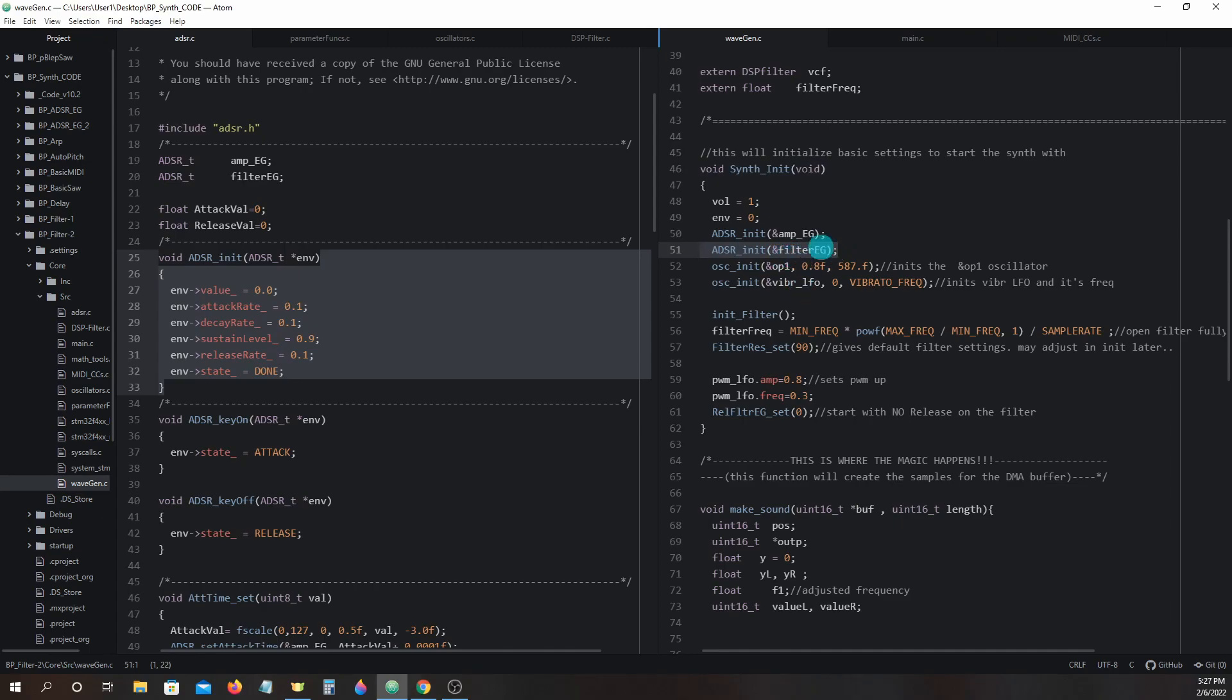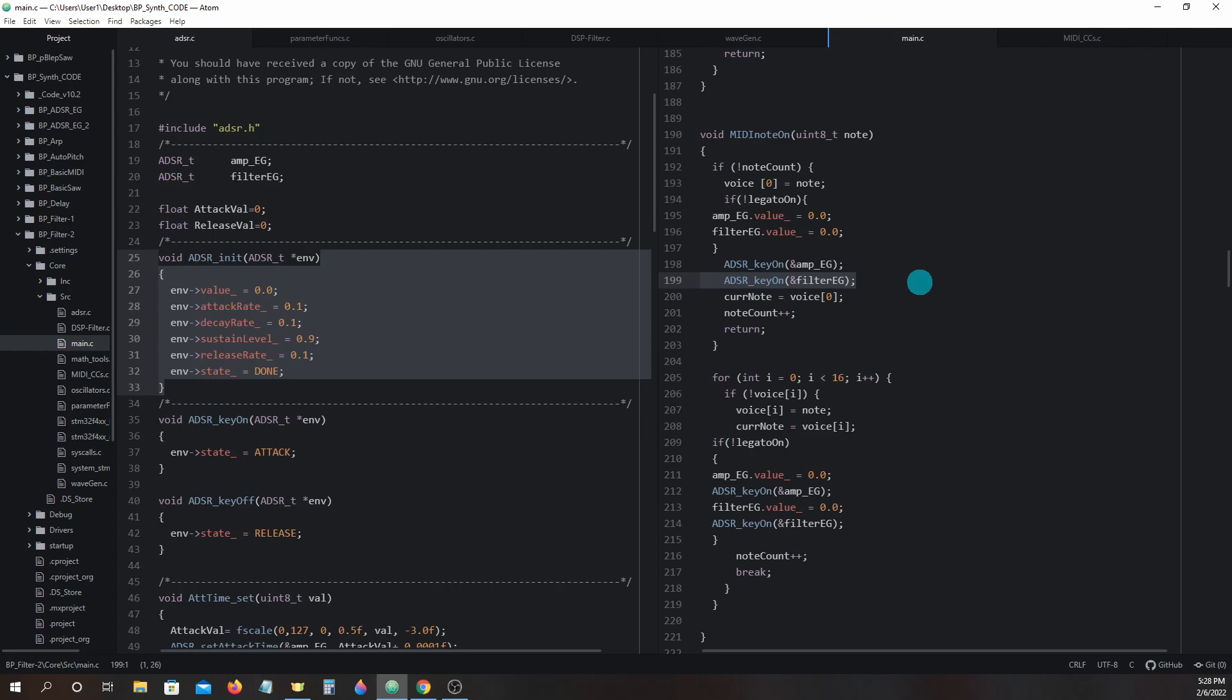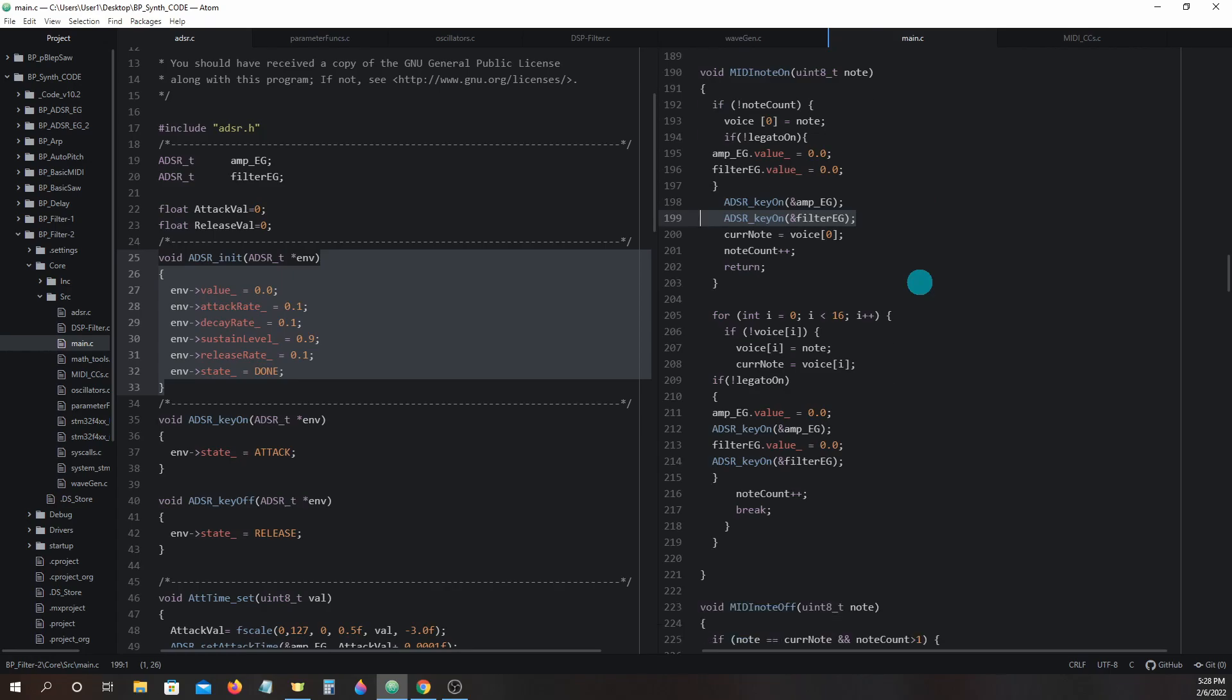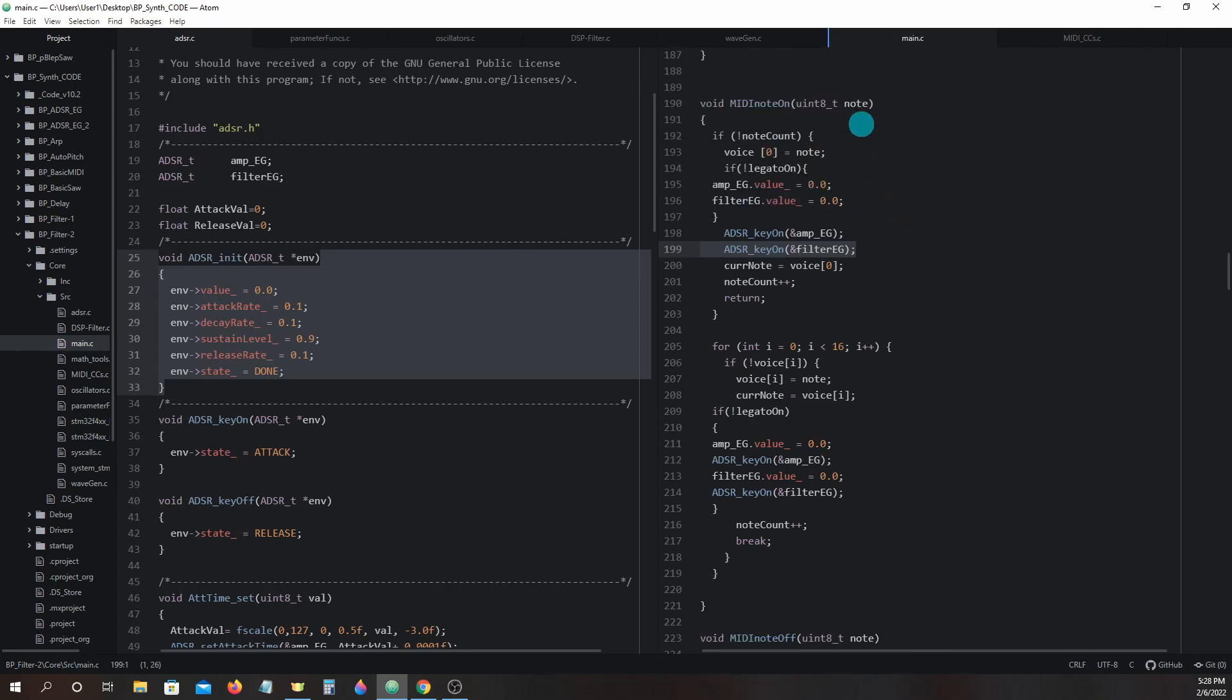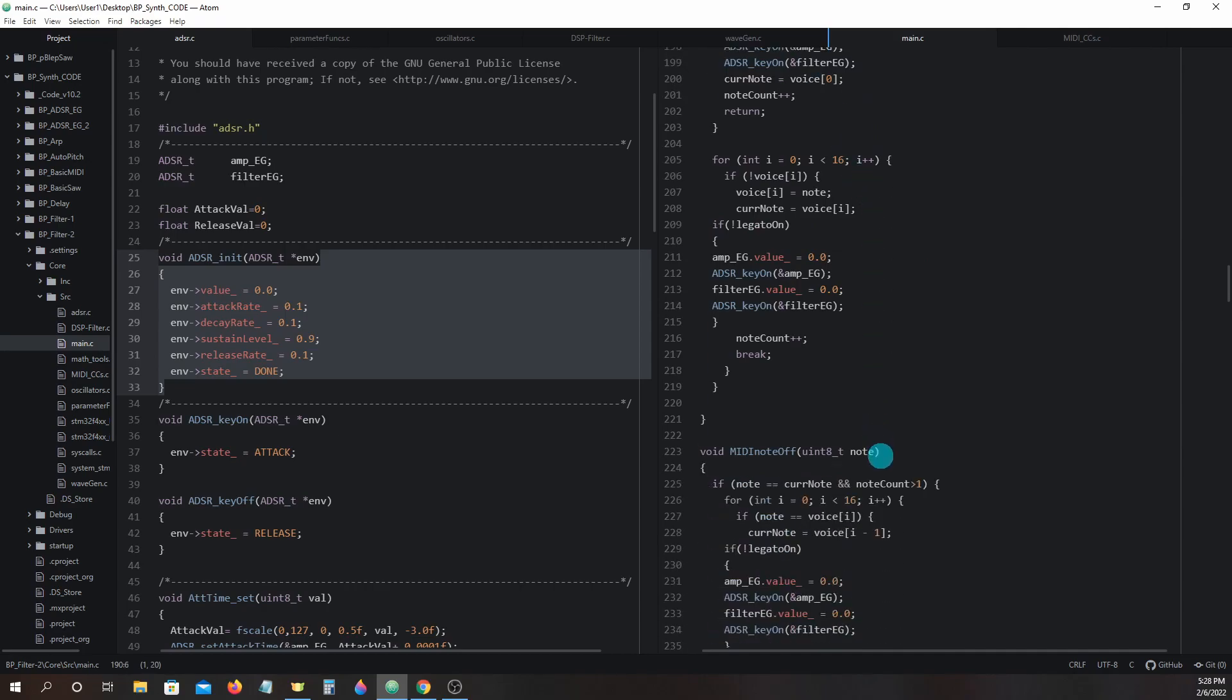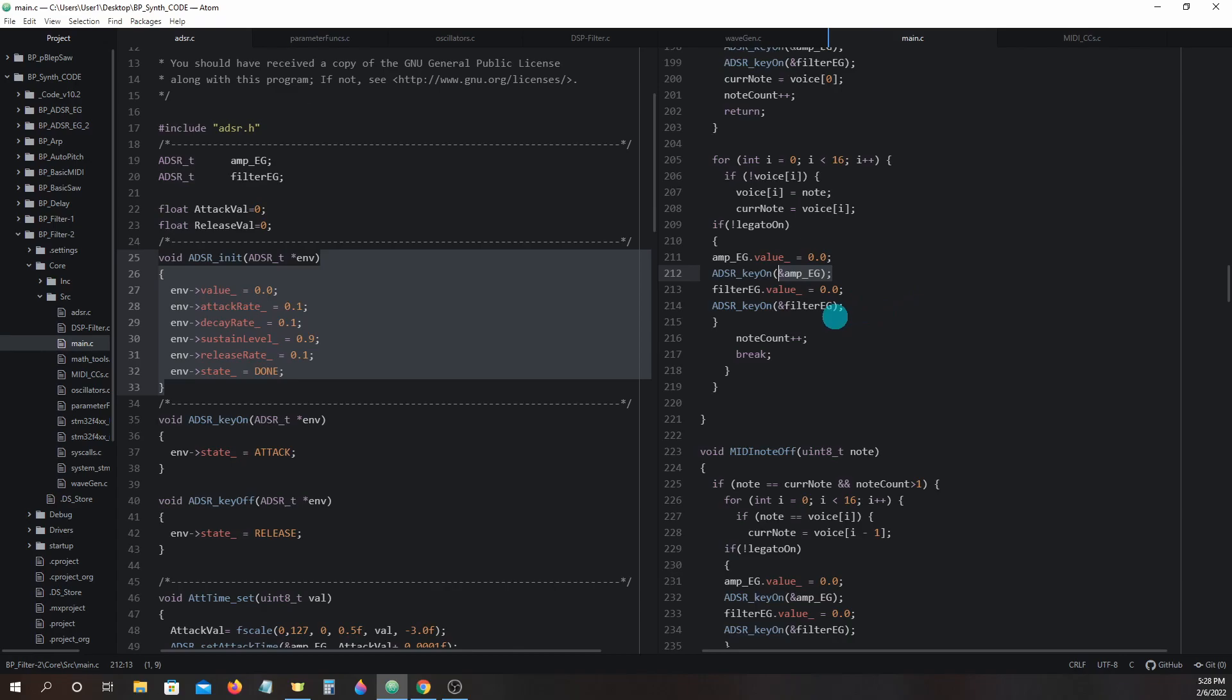We are also going to add adsr_key_on and key_off in the midi_note_on and midi_note_off functions for the filter eg alongside the previous ones for amp eg. Each time we have a note begin to play we will have two envelope generators running, one for amp and the other for filter.